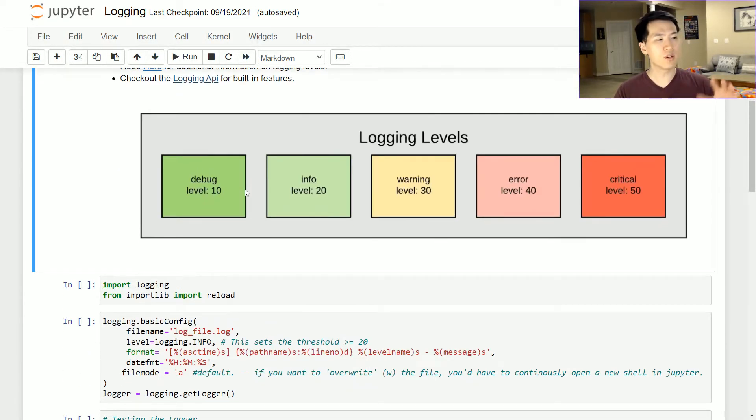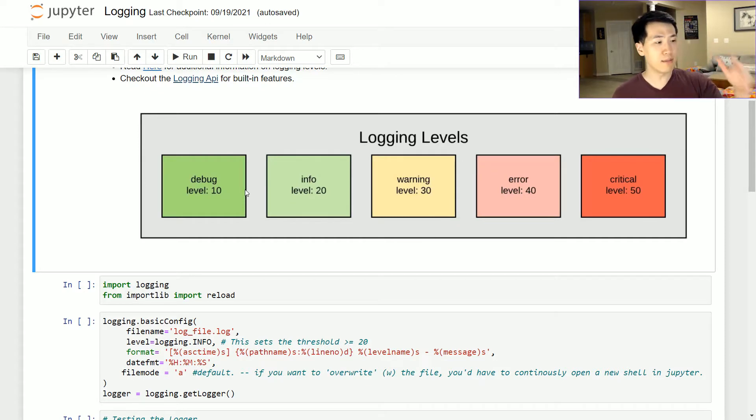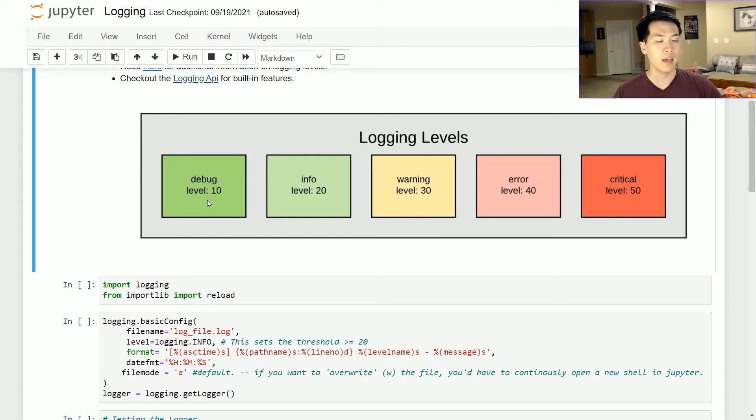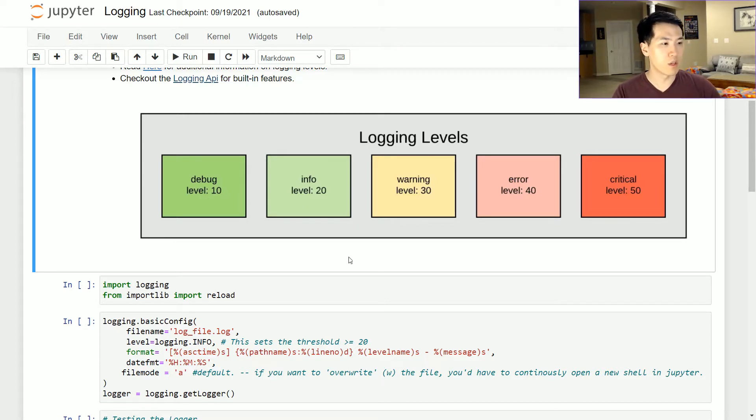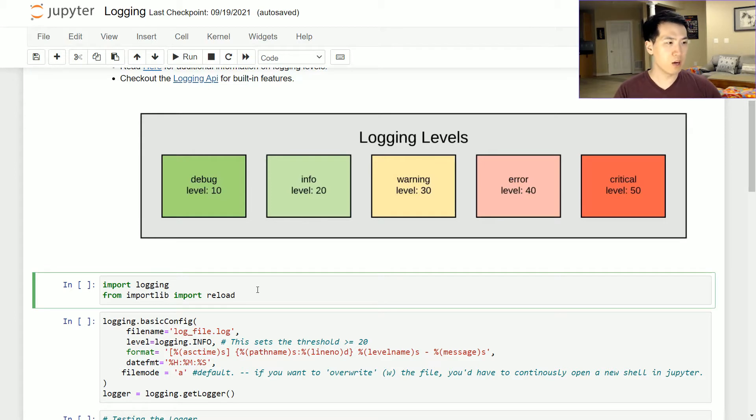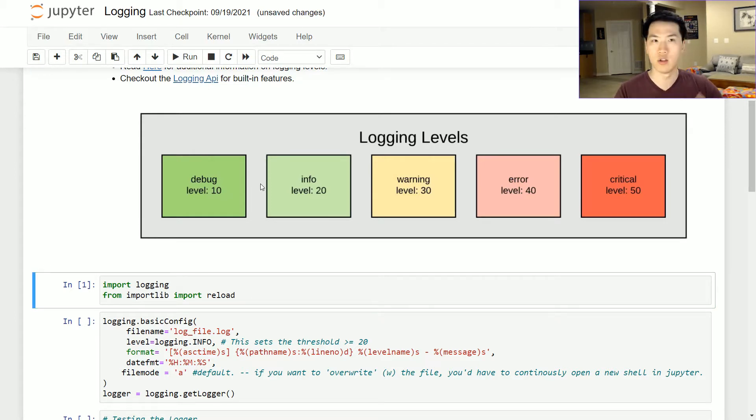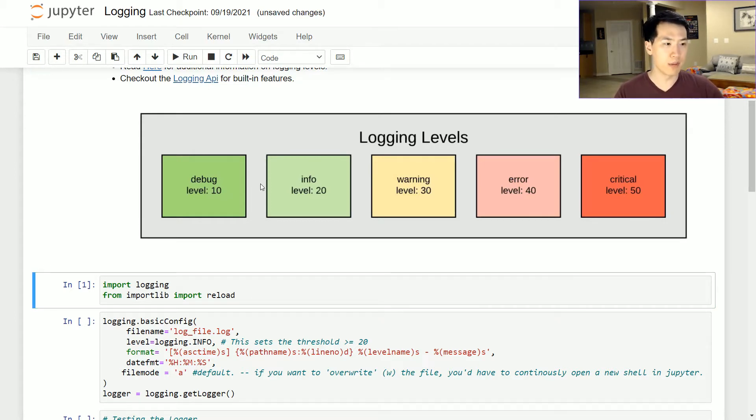These are the basic logging levels: debug, info, warning, error, and critical. Note that the value associated with each of these levels are 10, 20, 30, 40, and 50. I'll be going a little bit more into depth as to what these logging levels mean.